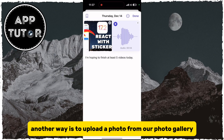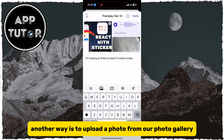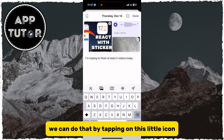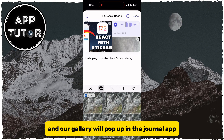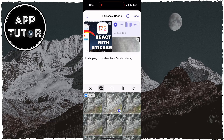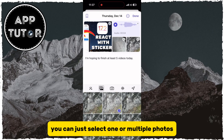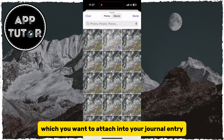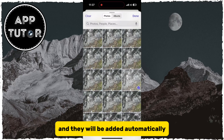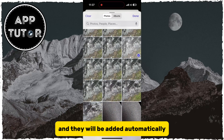Another way is to upload a photo from our photo gallery. We can do that by tapping on this little icon, and our gallery will pop up in the Journal app. You can just select one or multiple photos which you want to attach into your journal entry, and they will be added automatically.